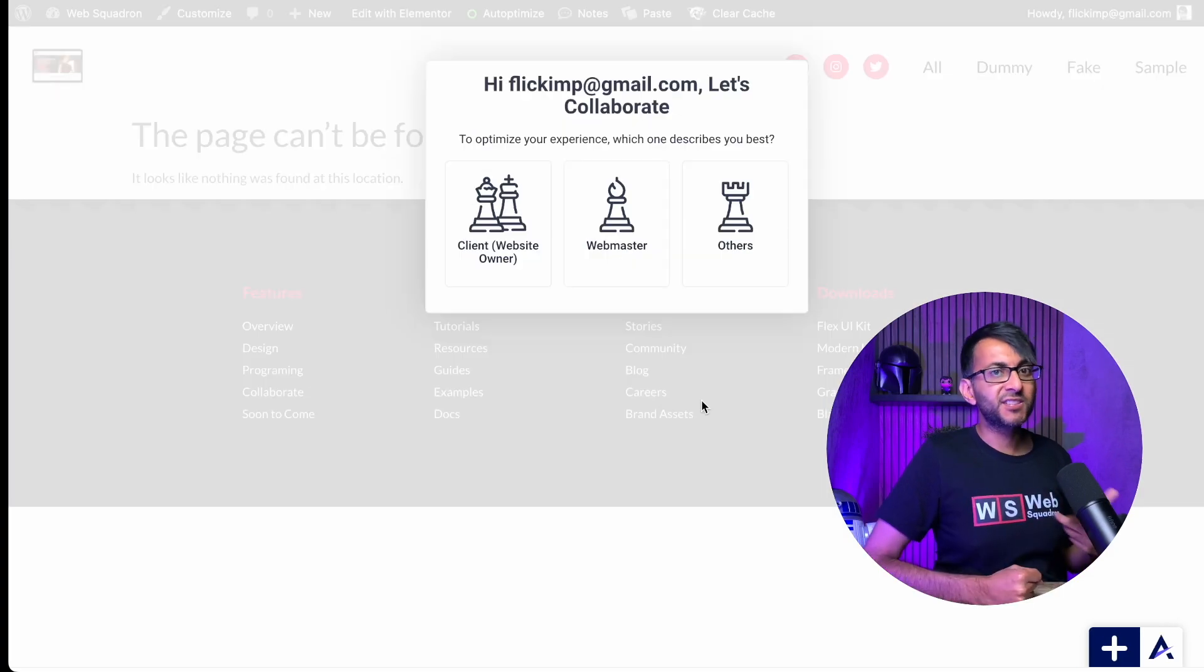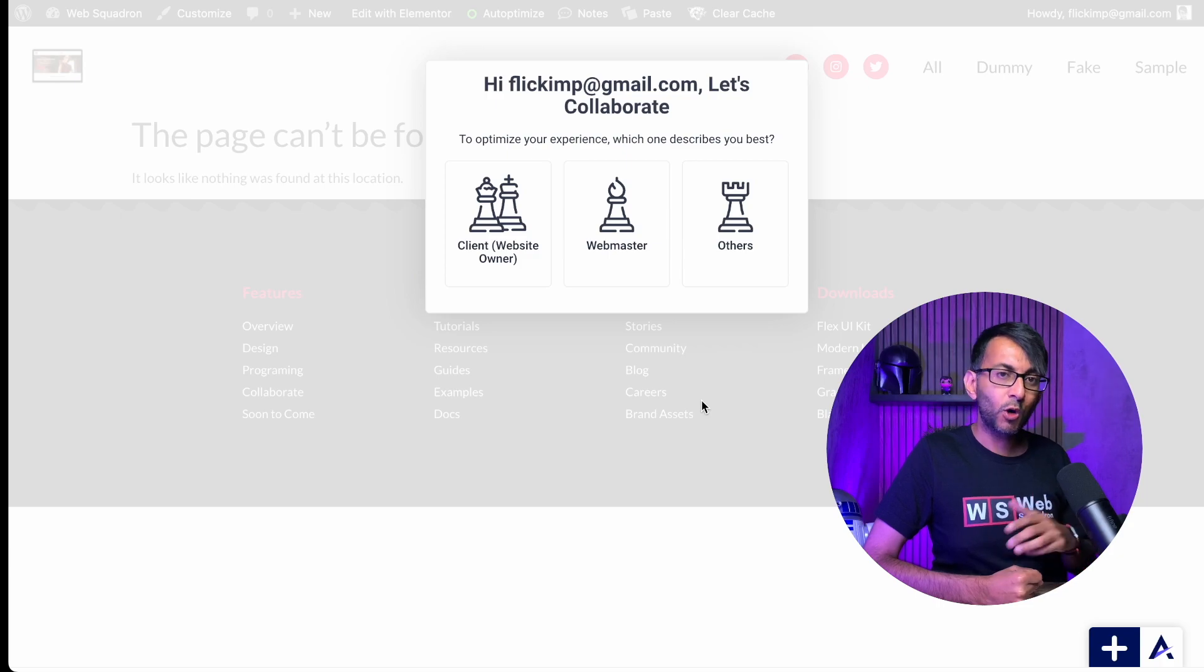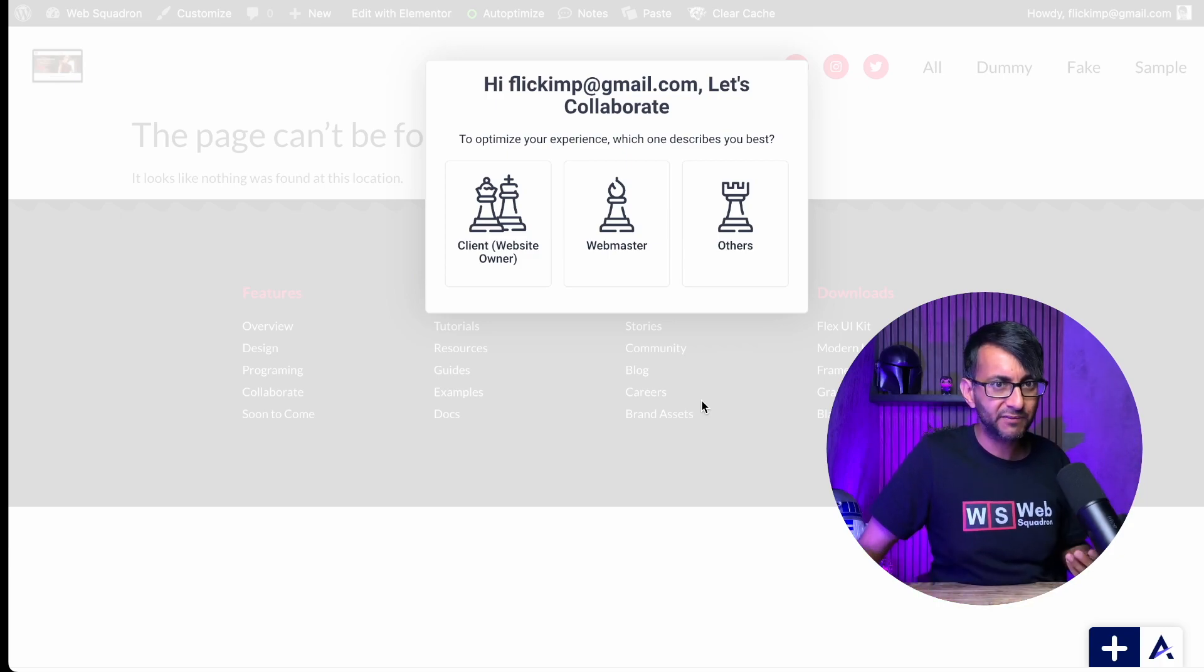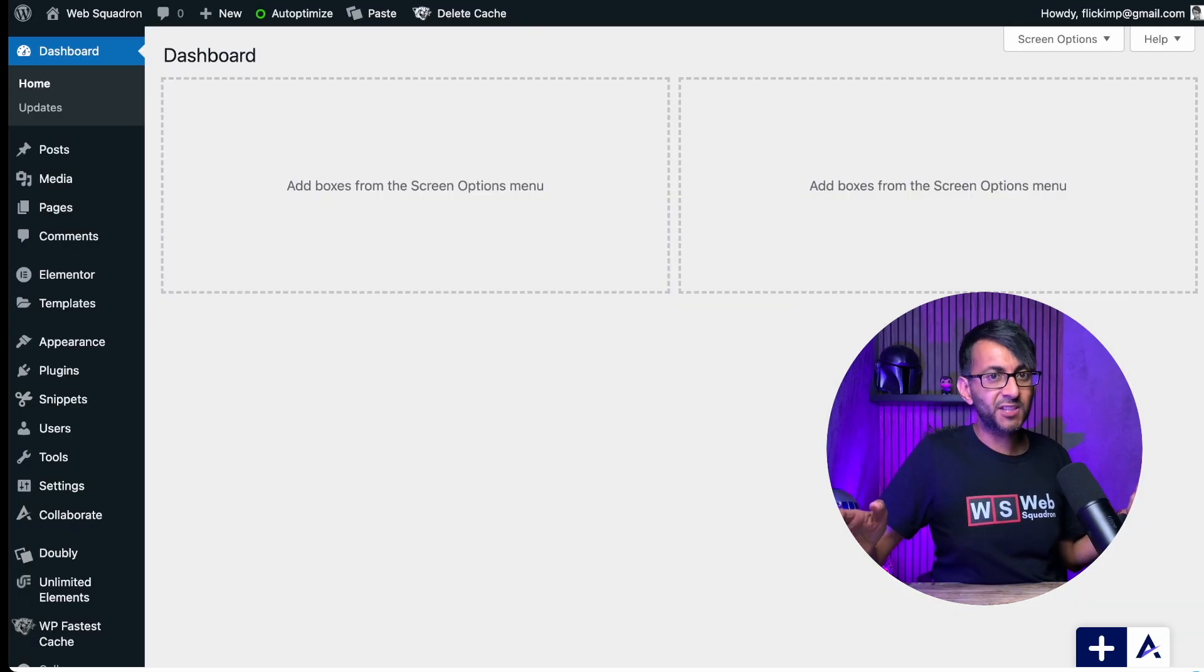Now you get to decide what is your role. Are you the website owner? So go and pick that. Or are you the webmaster? See, the client is the owner, but you're the one looking after the website. Or are you just somebody else? Now we can get started.